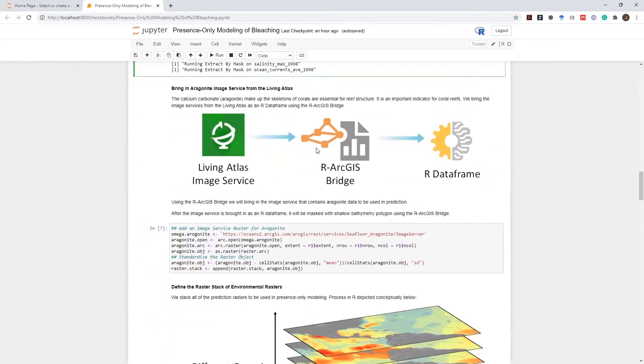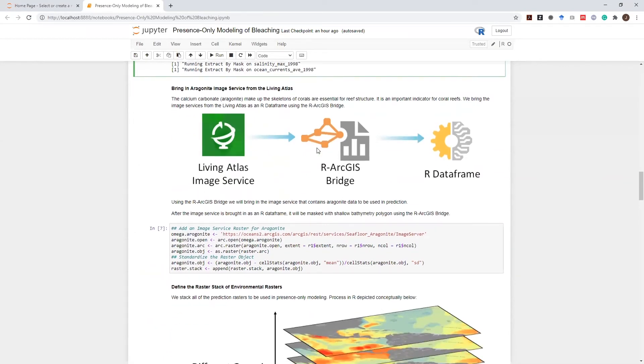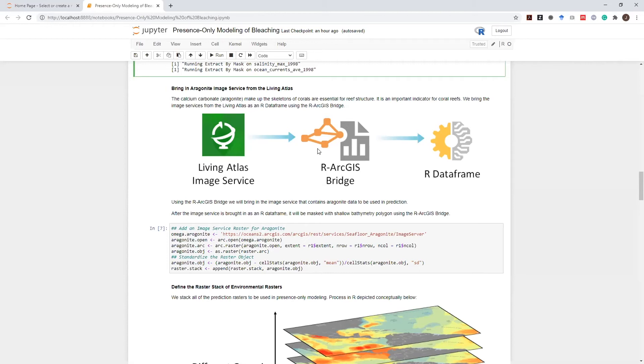However, I'm not done gathering my data sources. An important data for this presence-only model is aragonite. Aragonite, or calcium carbonate, makes up the skeletons of corals and is essential for reefs' stability and structure. It is an important indicator for coral reefs.